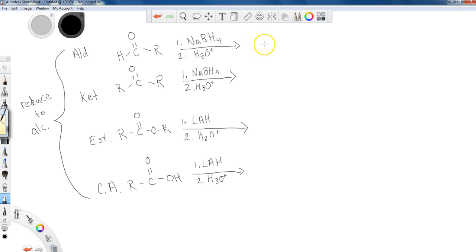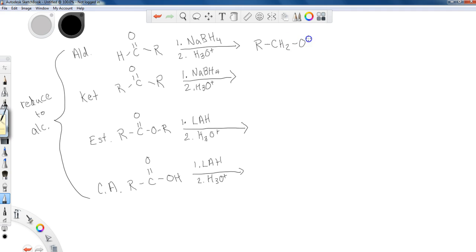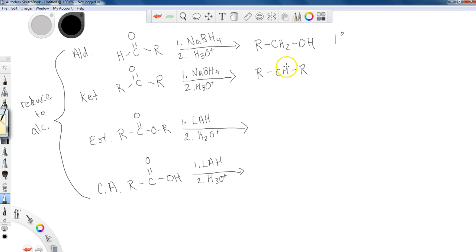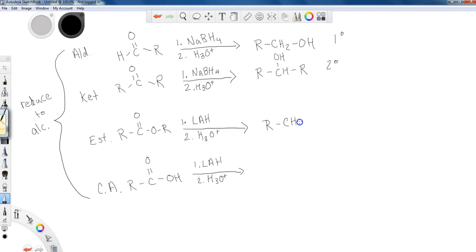So what do I get here? Well, when I reduce, and again we'll talk about the mechanism in a minute, when I reduce my aldehyde, I'm going to end up with a primary alcohol. Whenever I reduce a ketone, I'm going to end up with a secondary alcohol. Whenever I reduce an ester, I'm going to end up with a primary alcohol. And whenever I reduce a carboxylic acid, I will end up with a primary alcohol.